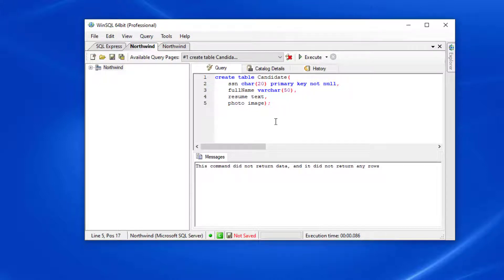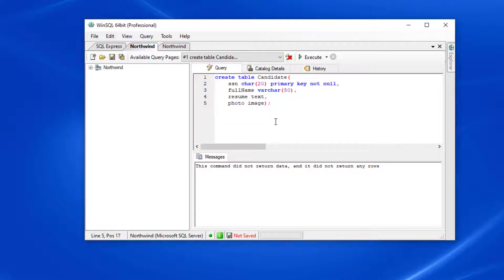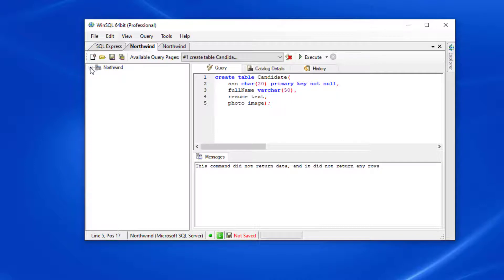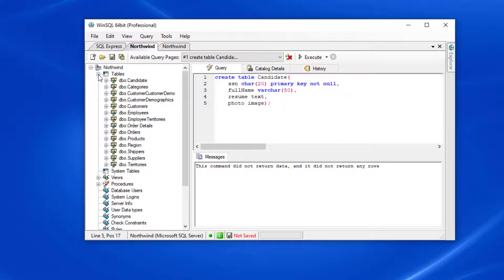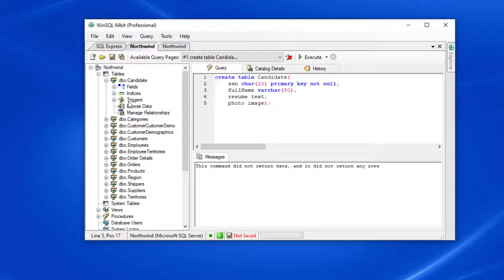Once my table is created, I'm going to refresh the catalog by pressing the F5 key. Next, I'm going to navigate to my table by going to the left side, expanding tables, candidate, and selecting the browse data node.